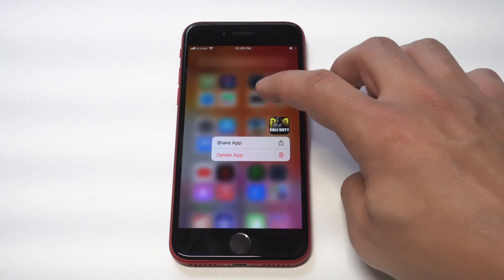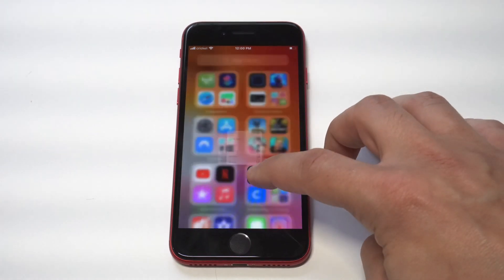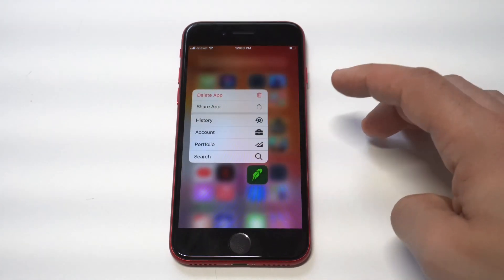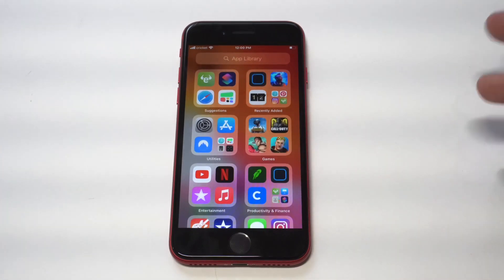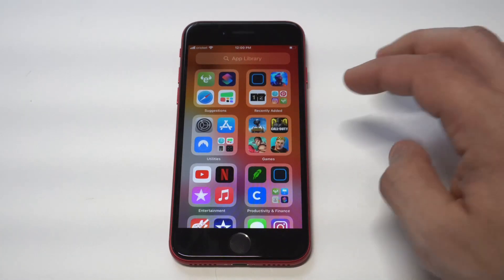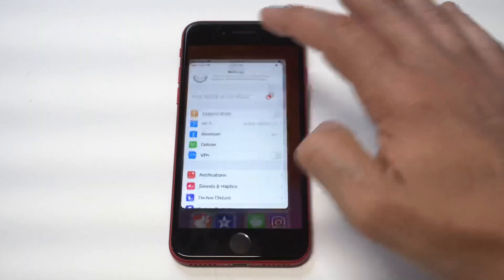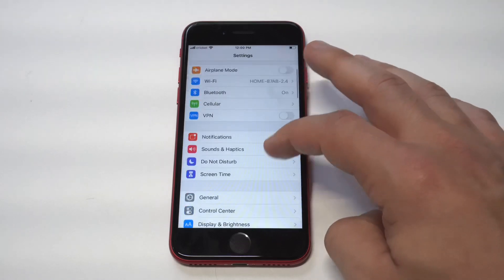When you long-hold on apps in App Library, there's going to be a share option. Some apps like Robinhood and other finance apps will come up with more added options as well.